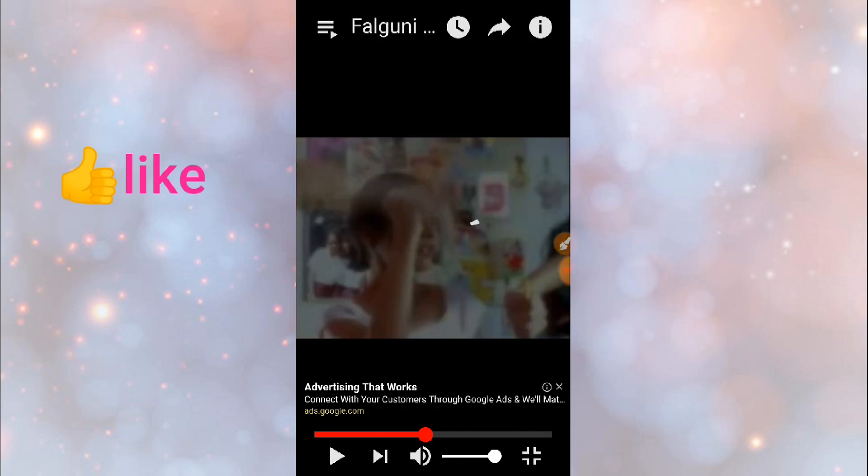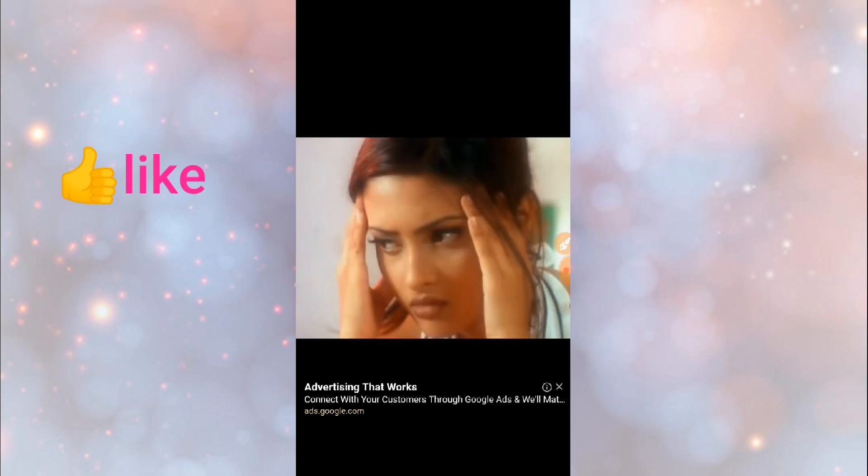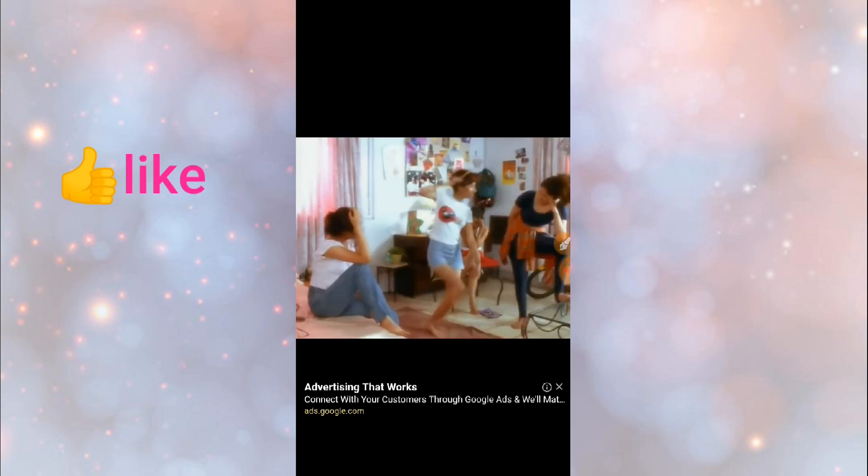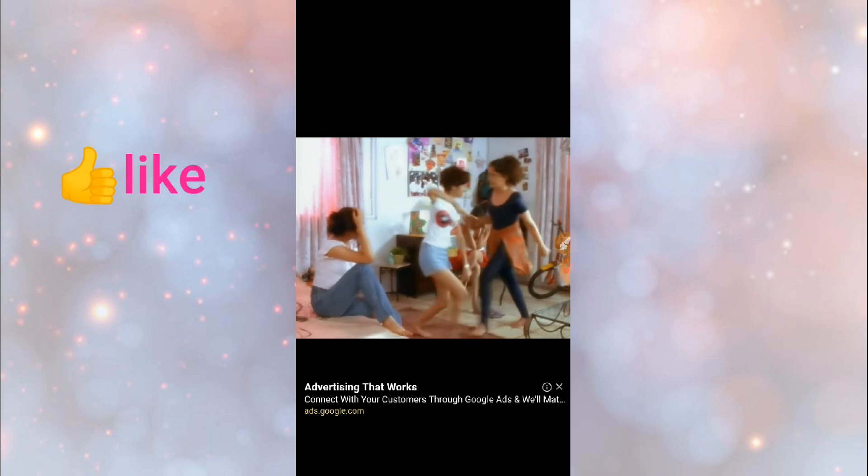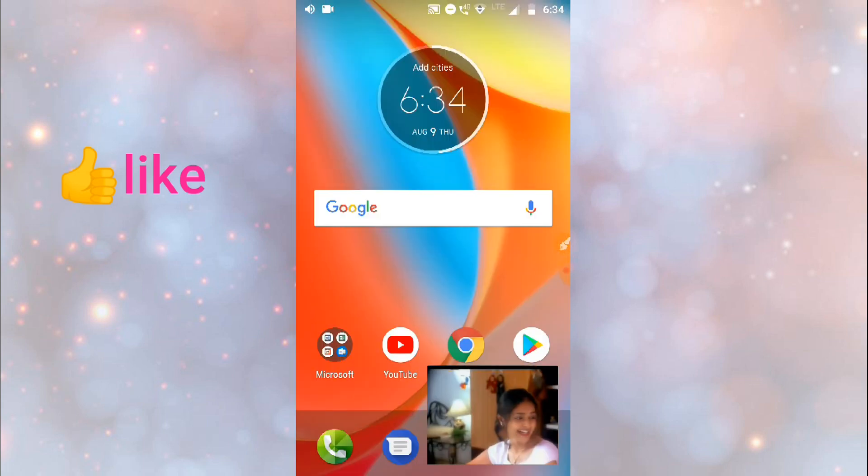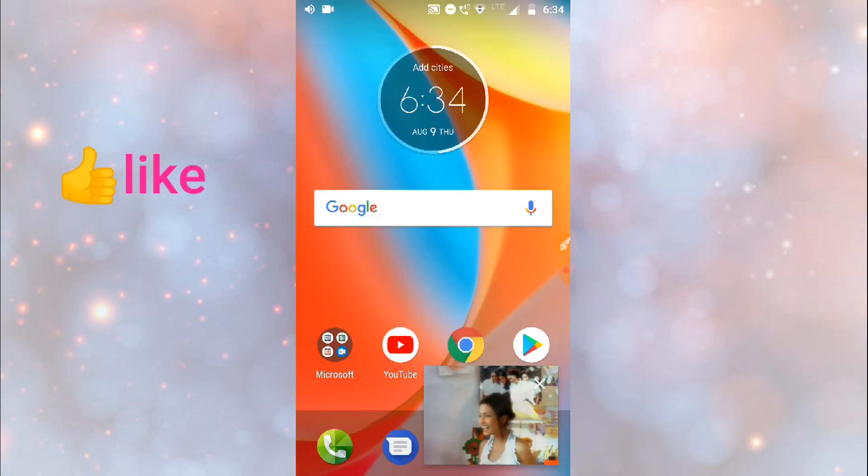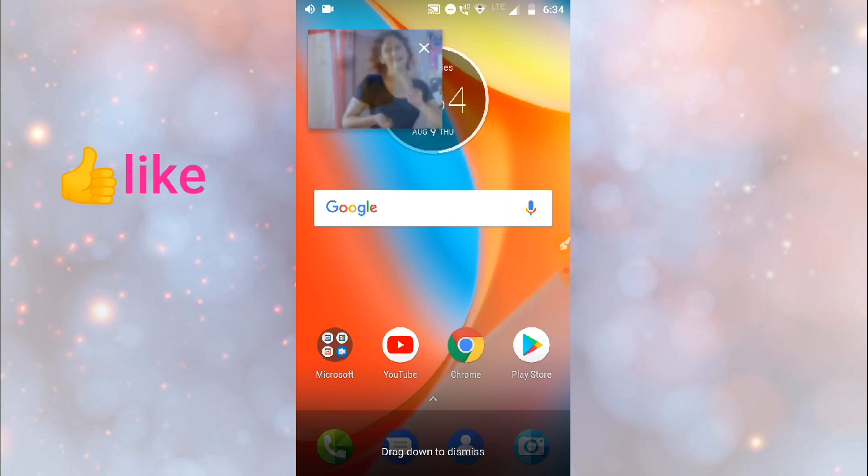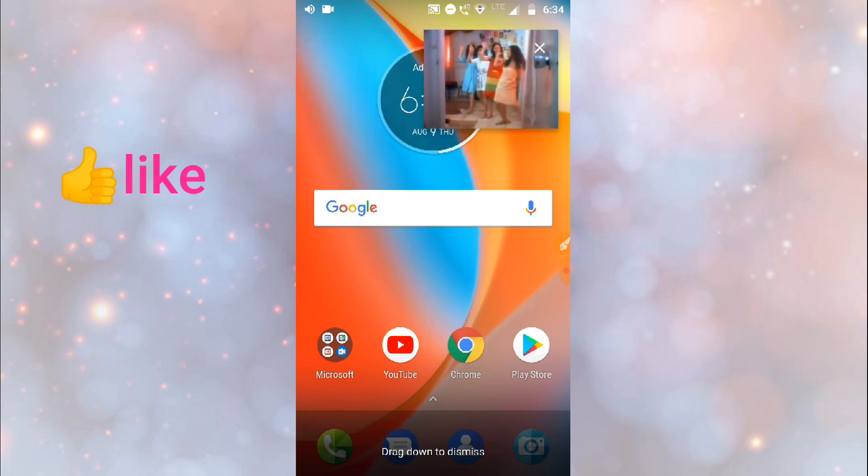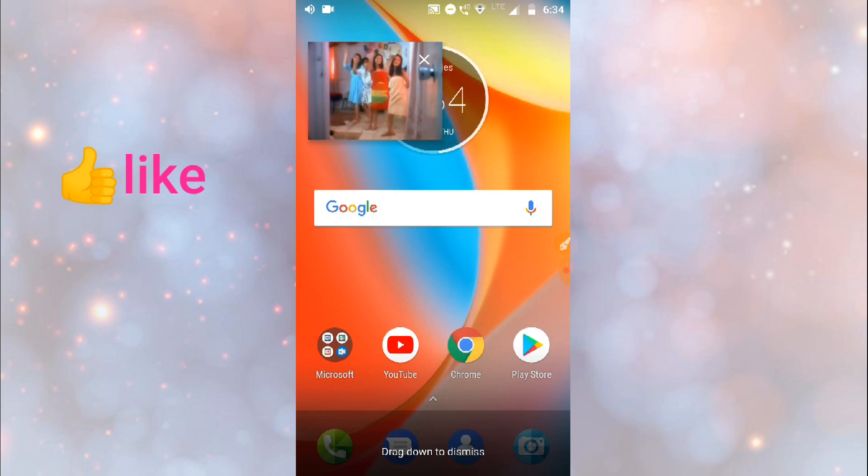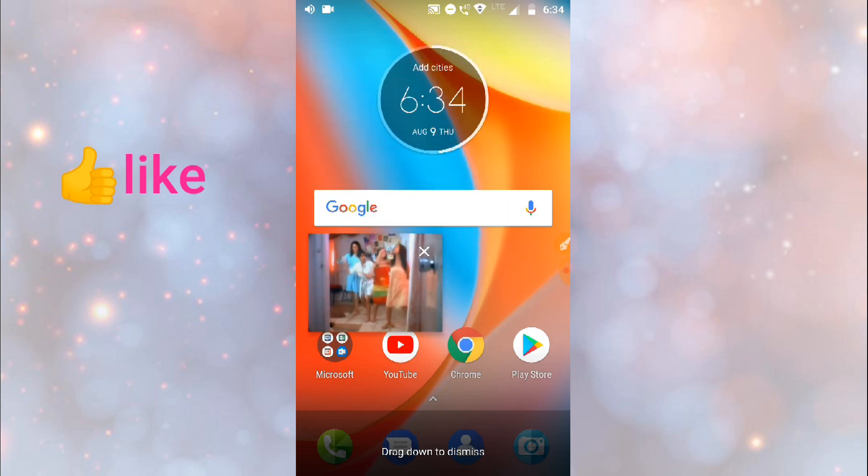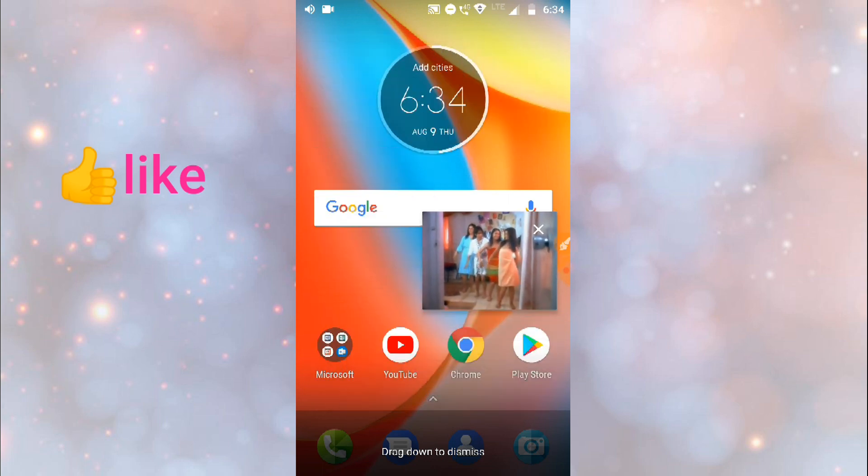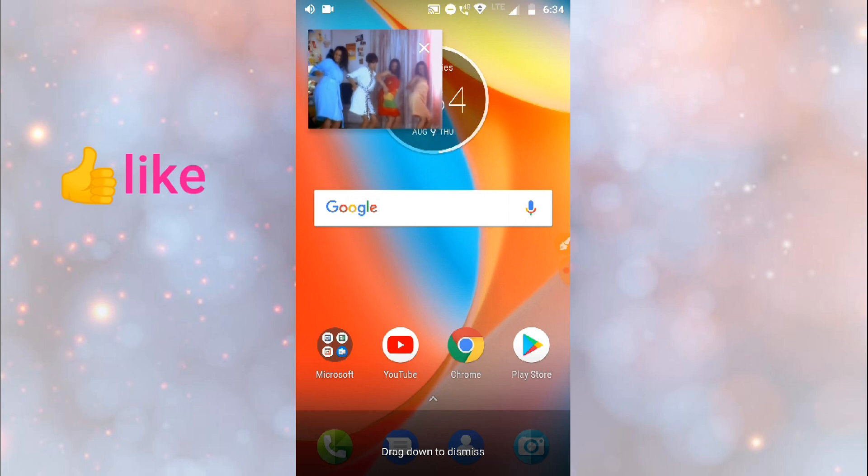So now click on your home button. See how the video is appearing on the screen. So we can set it in any direction which you like. So I am keeping at the top.